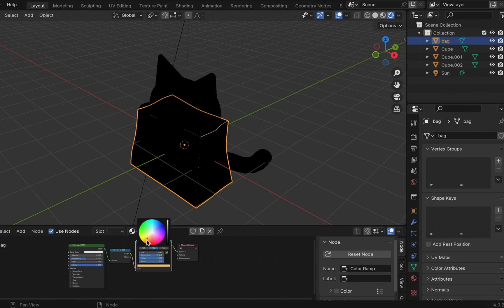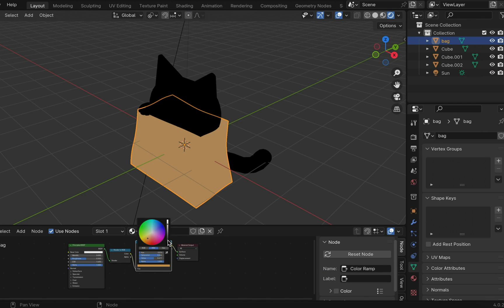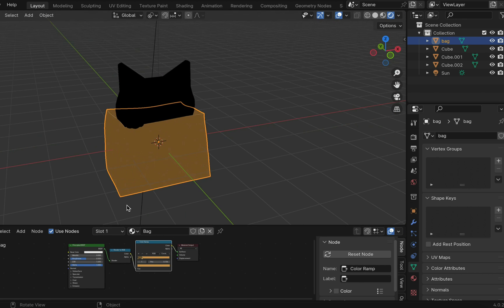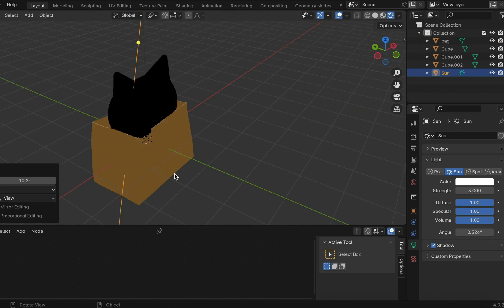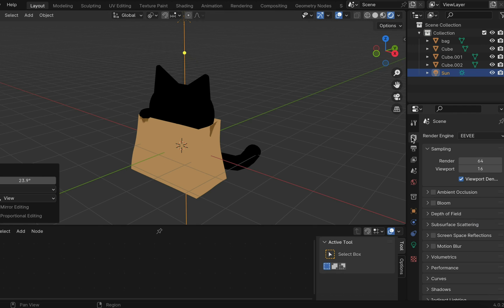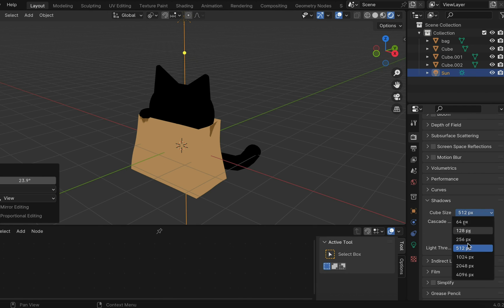Going back to the bag, change the color to brown. And move the little knob to control the amount of shadow. If your shadow looked jagged, go to render properties and increase the cube and cascade size.